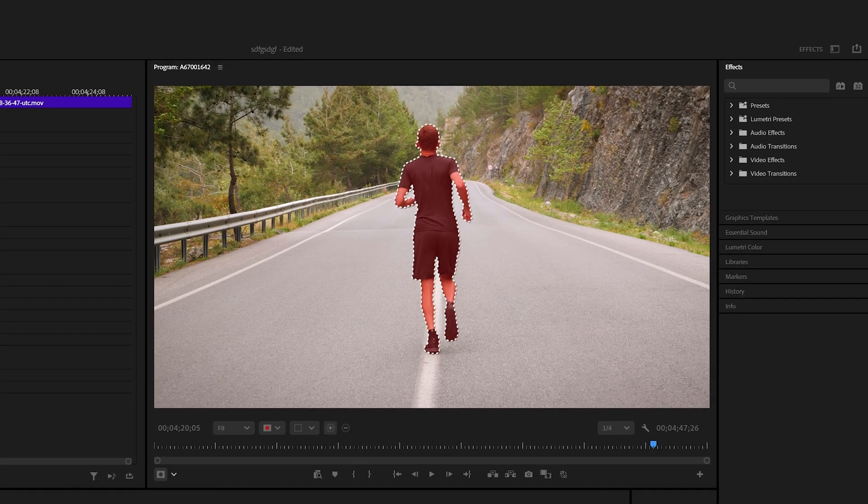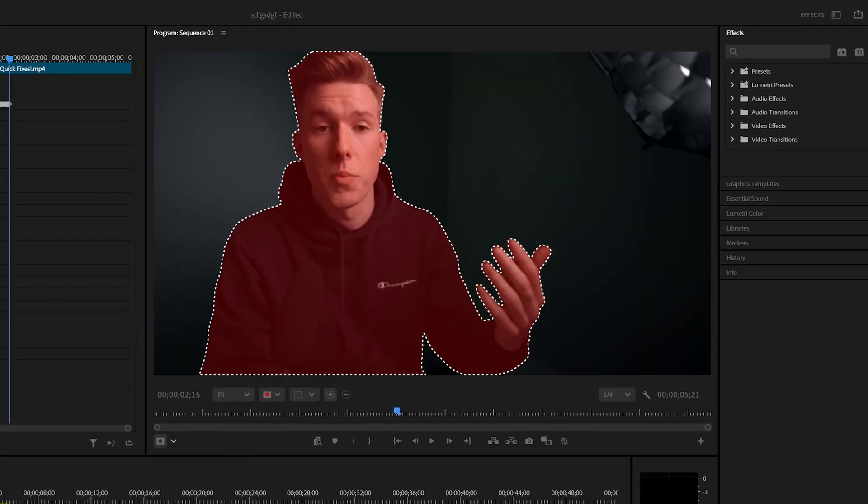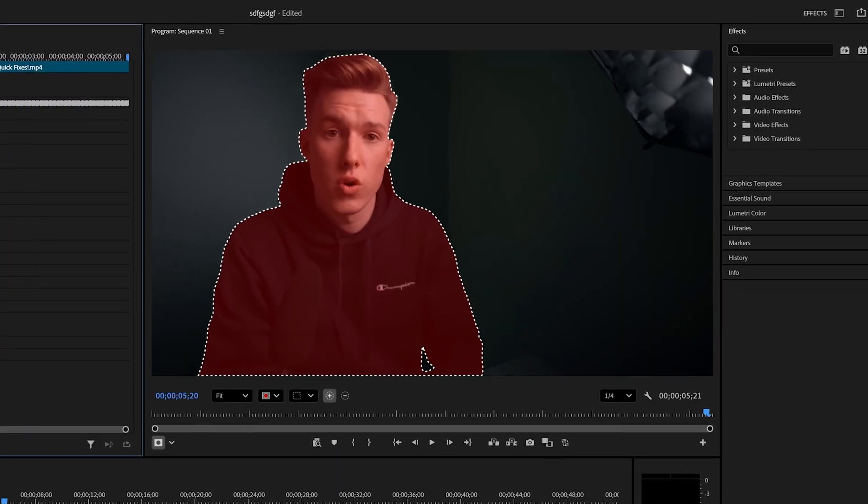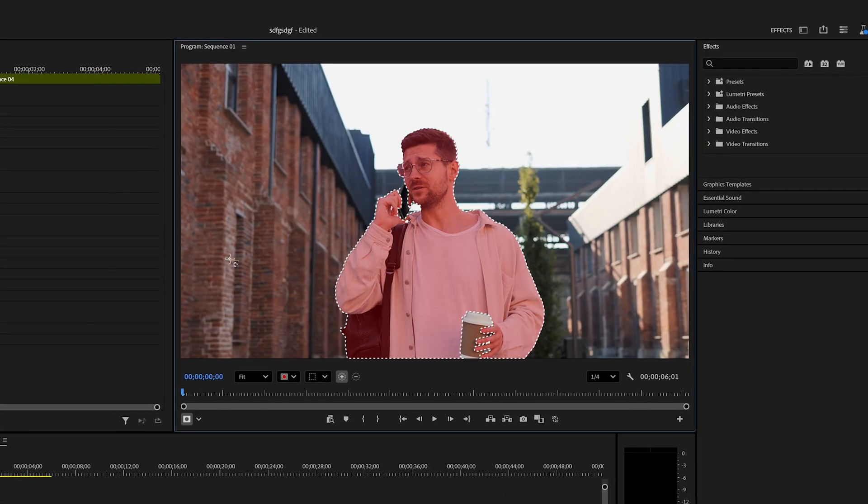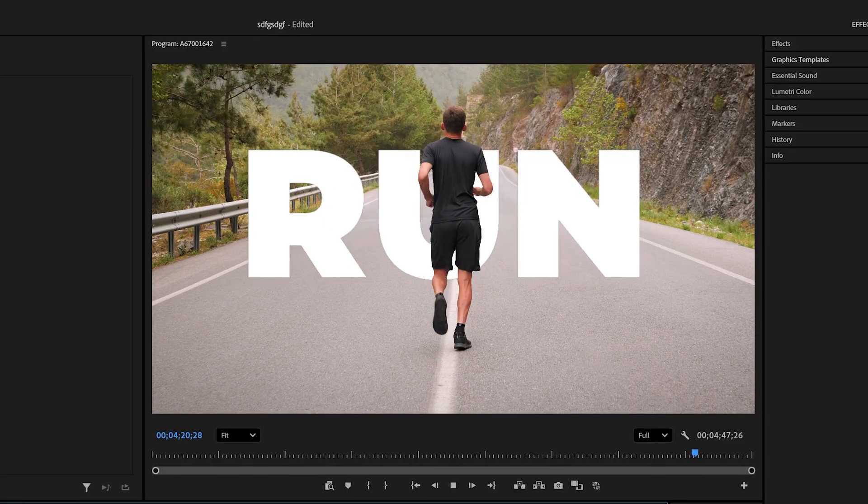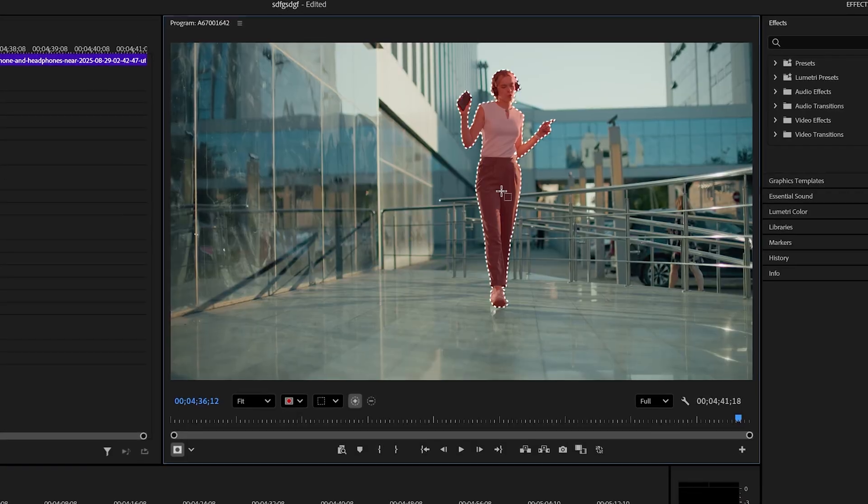There's a new and improved masking tool in Premiere Pro that allows you to mask things out automatically. This is a vast improvement, so let me show you how you can use it.